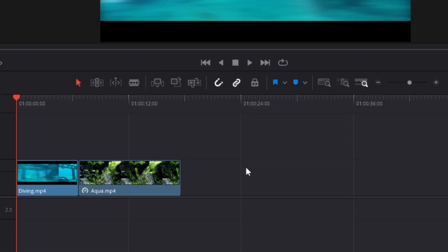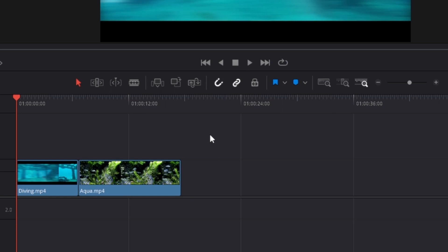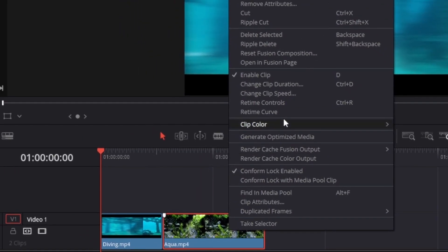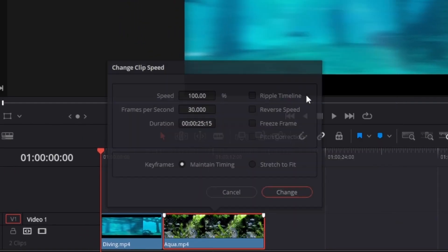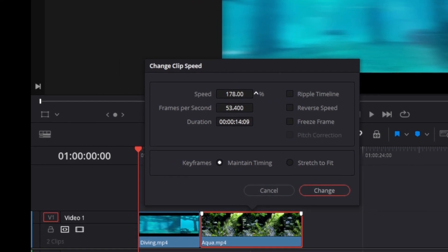So to fix this, I'm just going to undo the clip speed change, then right-click the clip again and go to Change Clip Speed. Then we set it to 200. However, this time before pressing Change, we are going to check off the box next to Ripple Timeline.